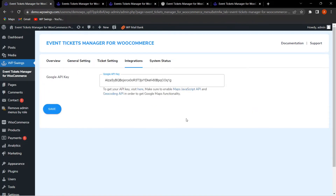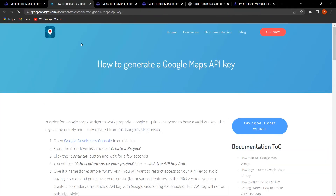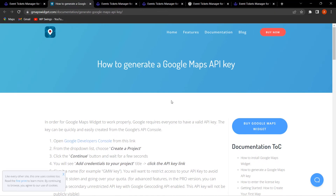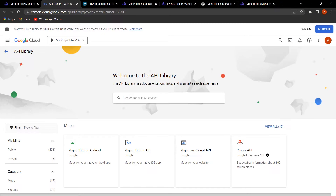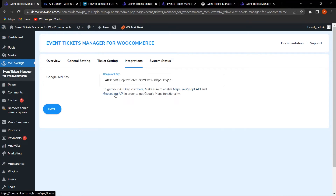Now let's move to the Integrations tab. Here you can enter your Google API key to integrate your event with Google Maps and show the live event location to customers. You can follow the guide on how to generate a Google Maps API key, enable the Maps JavaScript API and Geocoding API, and once your API key is entered, Google Maps functionality will be available on your store for events.